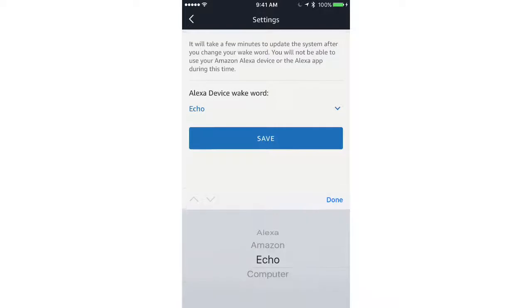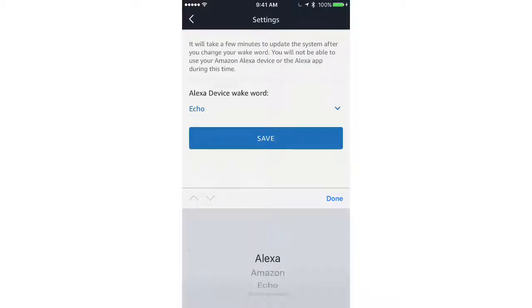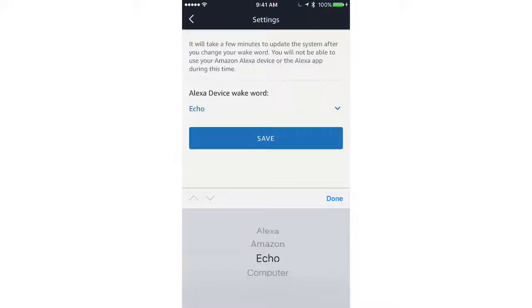Now you can pick between Alexa, Amazon, Echo, and Computer in the drop-down menu. I picked Echo for my device.